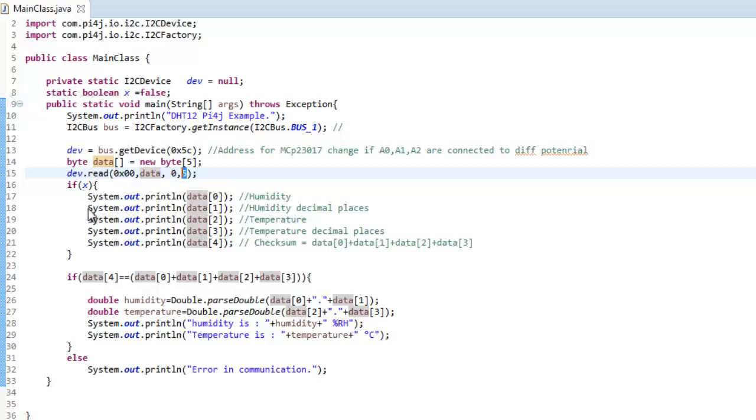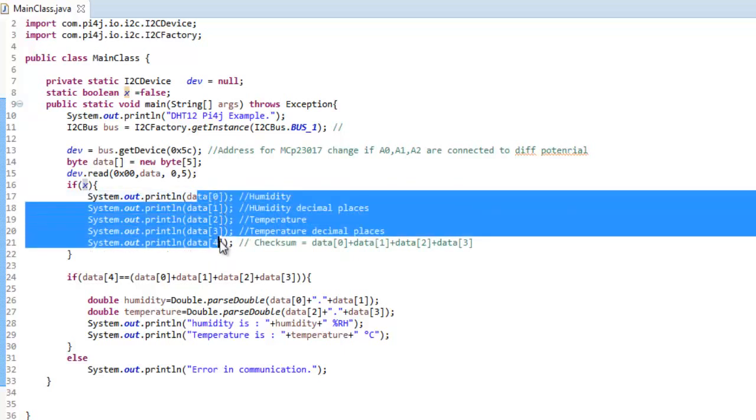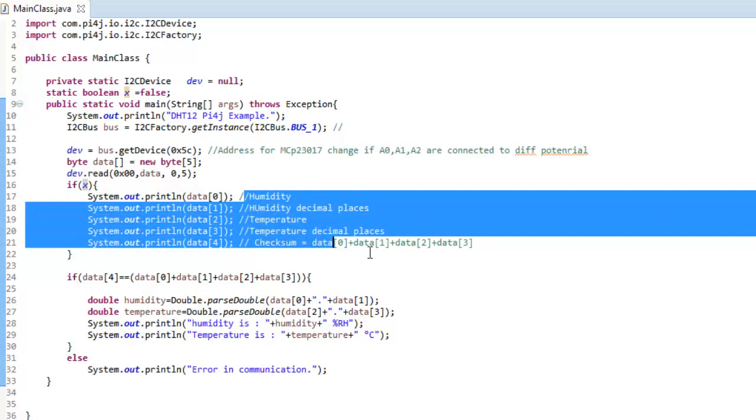And as you can see over here, if we have set debug true, that means if we want to print out the data returned from the sensor, you can print out simply by data 0 up to data 4. That is 5 bytes of data. And I have over here commented out what which data corresponds to what.